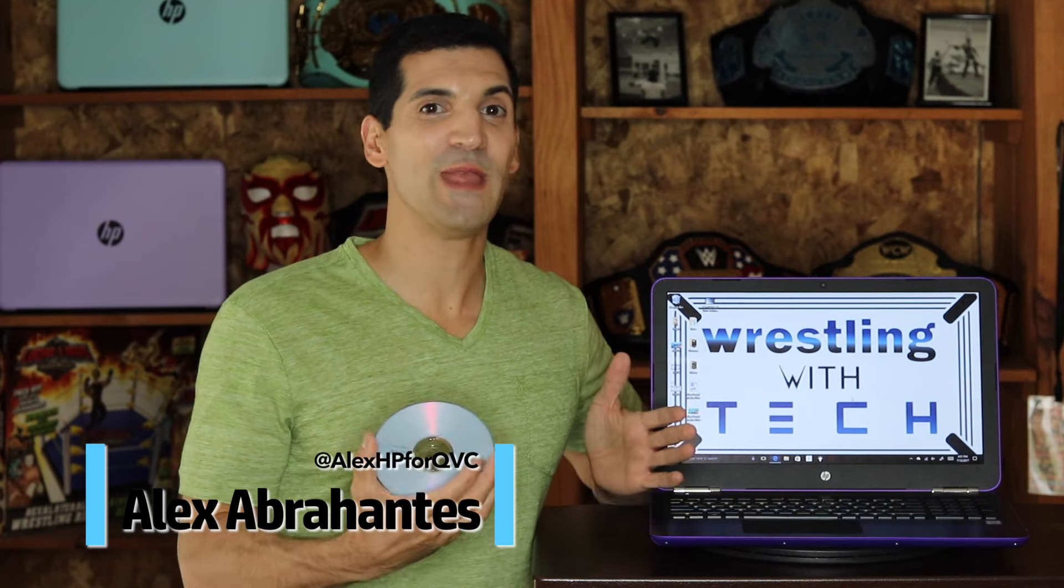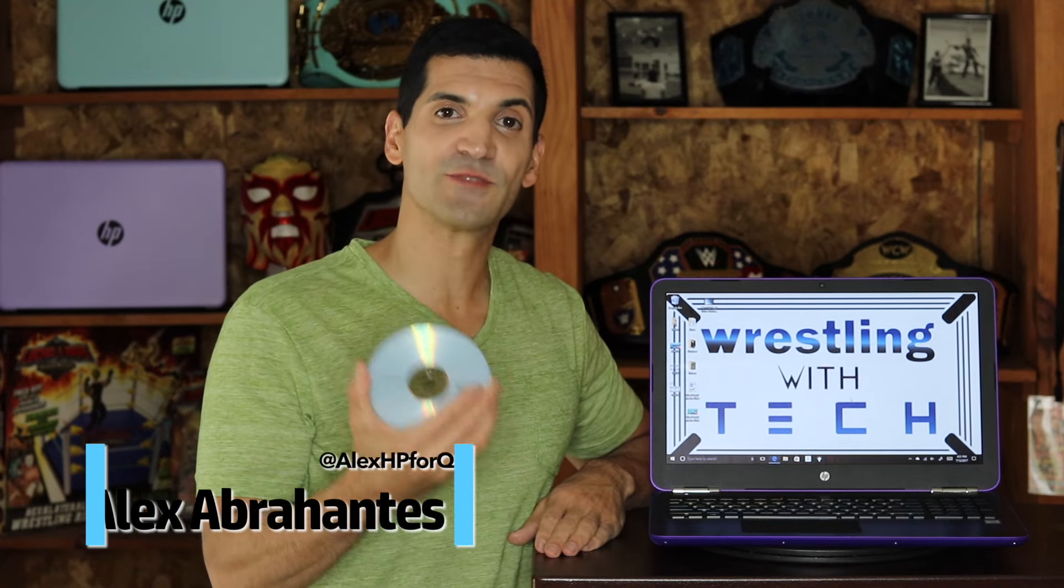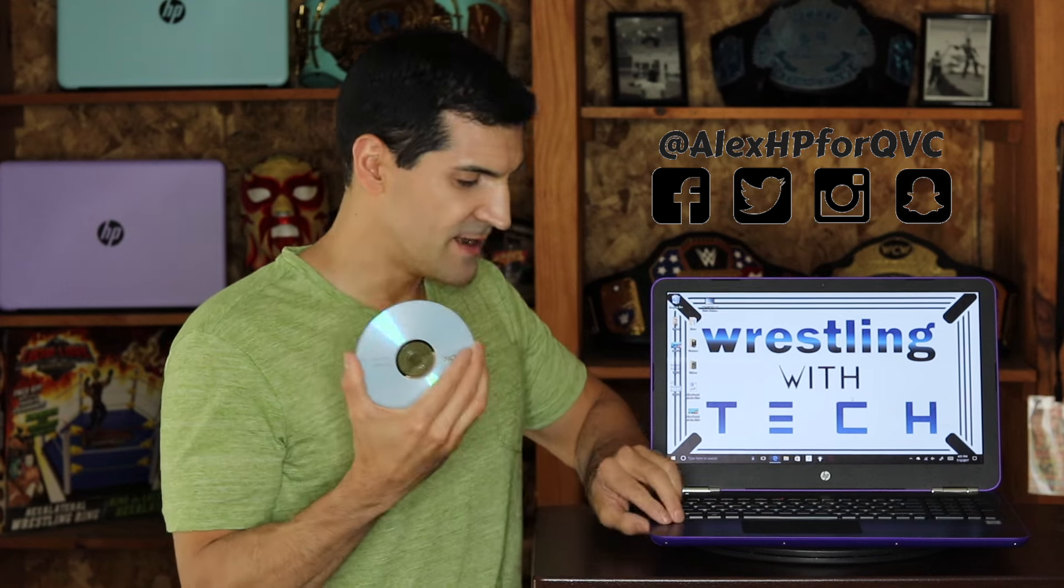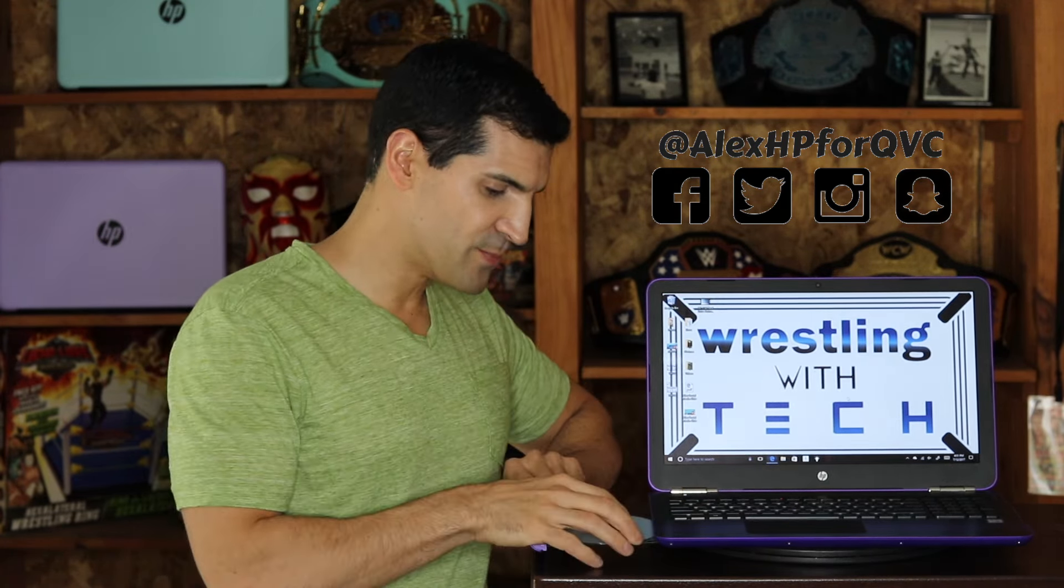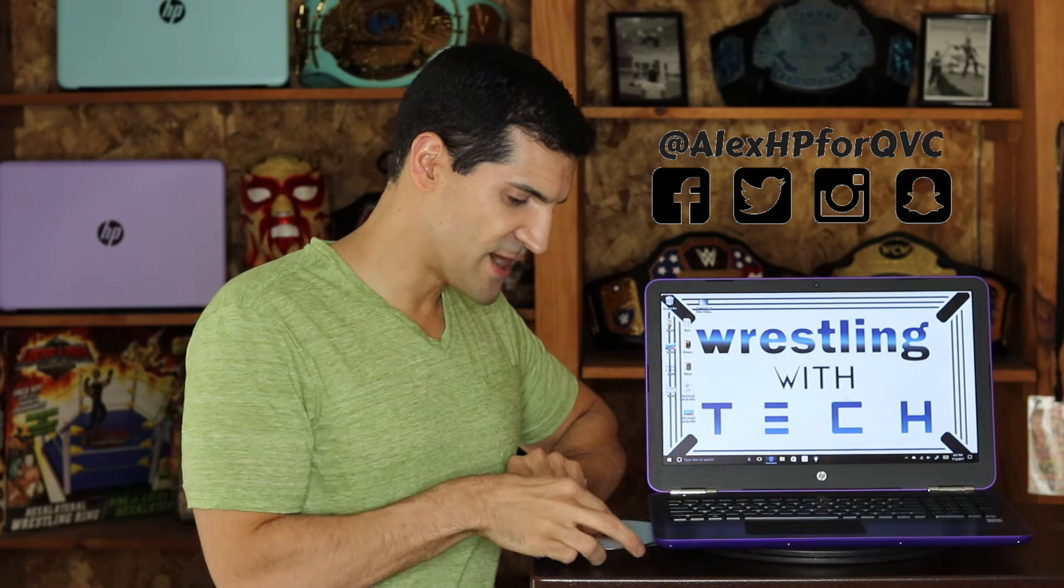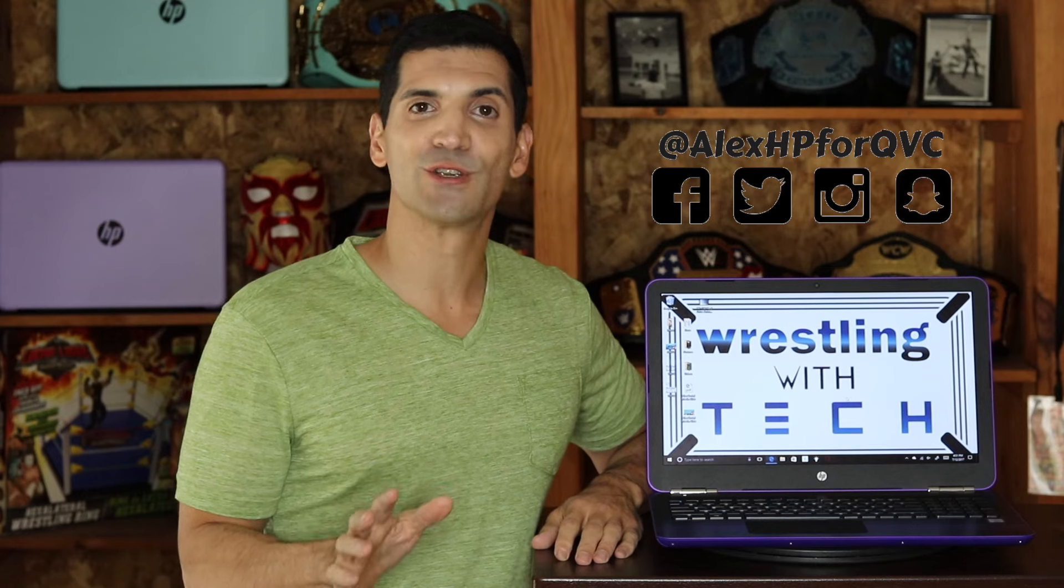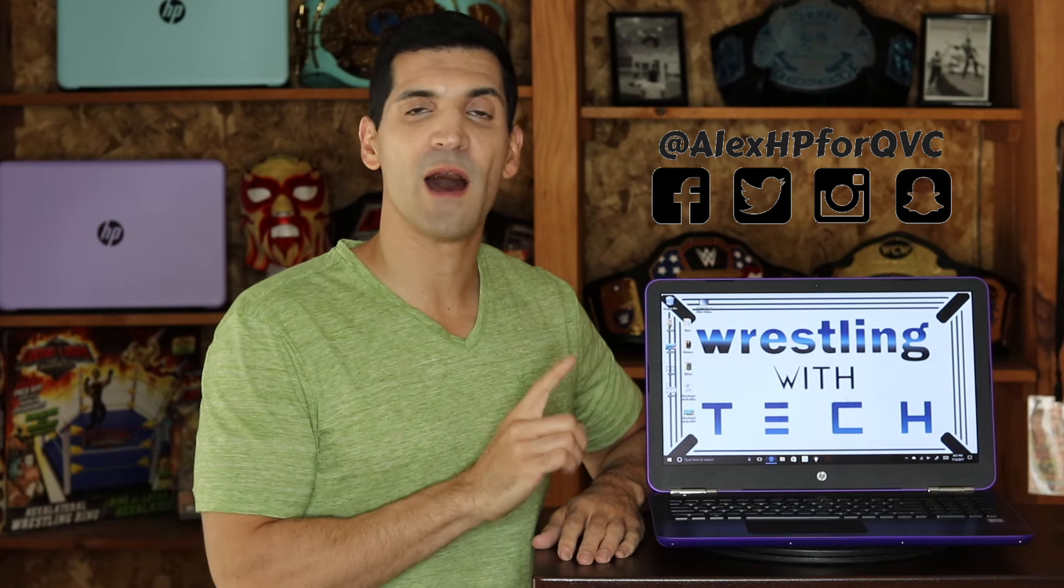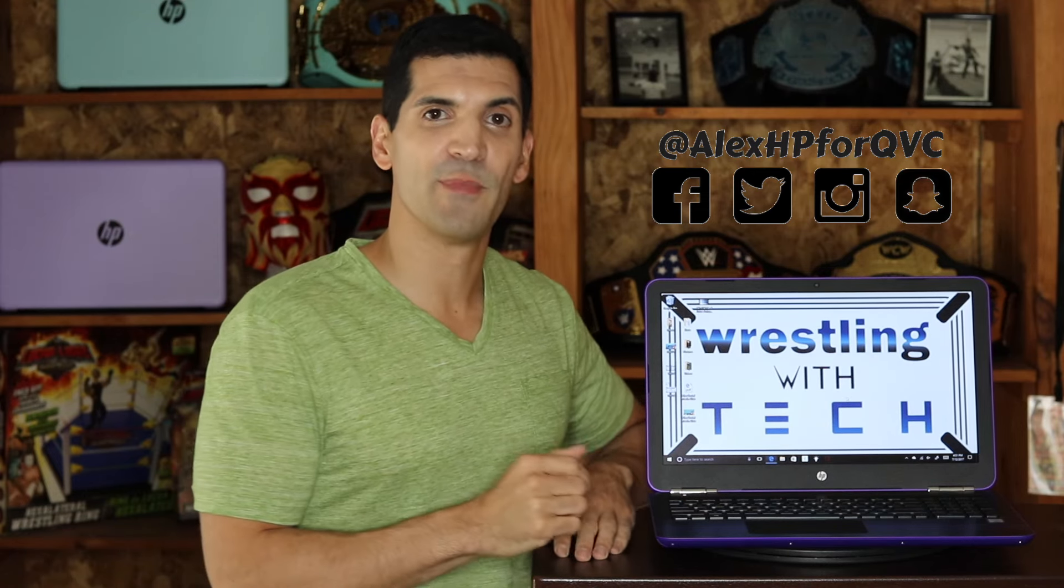So I promised you easy and it really couldn't be any easier. The first thing you have to do is make sure that you have a blank CD or DVD. Next thing you do is open up your drive. Then once you do that you put the disc right in the drive. You push it in. You're going to hear it start up and then within a couple seconds you're going to get a prompt on the screen and then you take it from there.